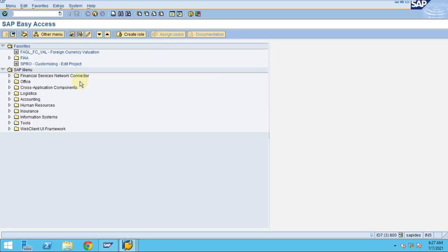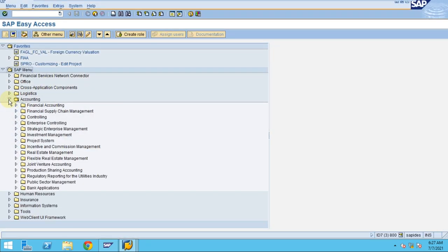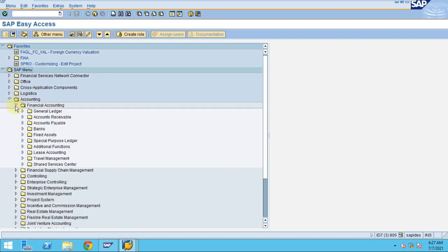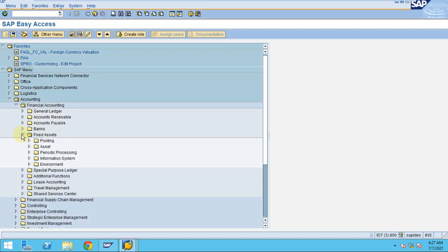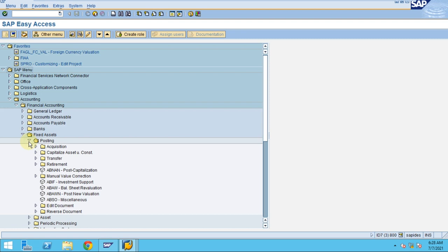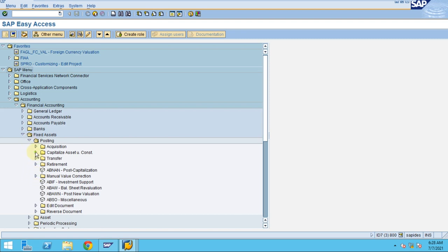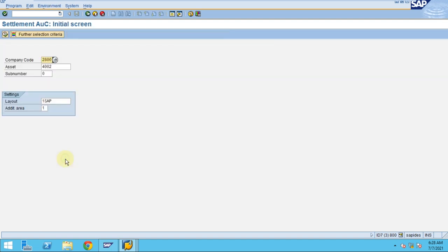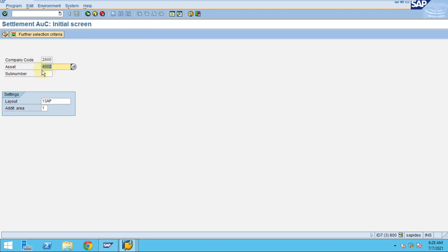To do that, you need to go to Asset Accounting, Financial Accounting, Fixed Assets, Posting, and then go to Capitalize Asset Under Construction. Click on Distribute. Here you need to enter company code and asset. This asset is the asset under construction. Click on execute.